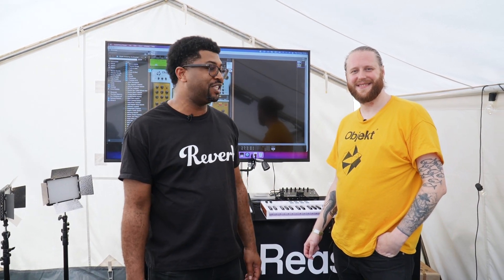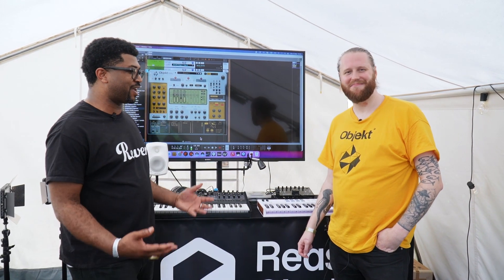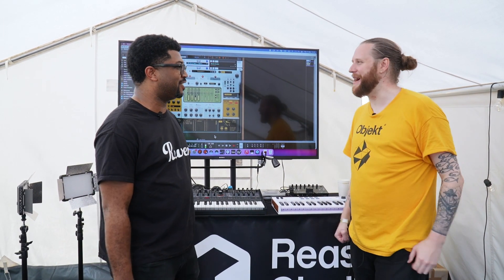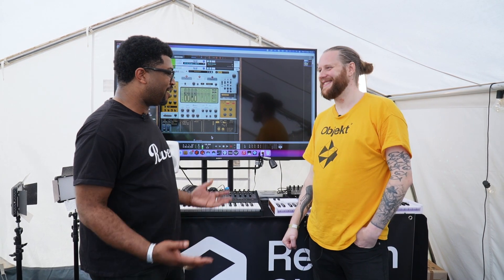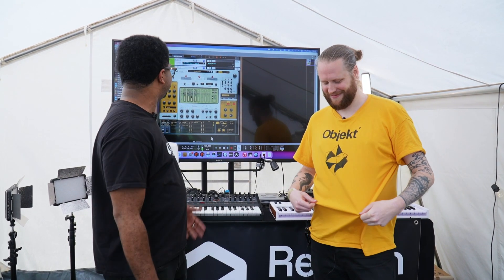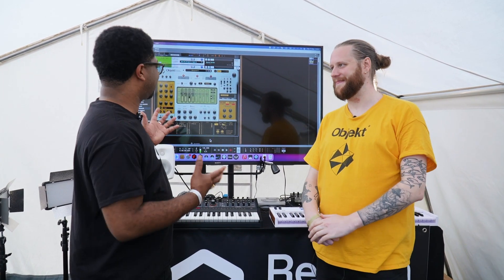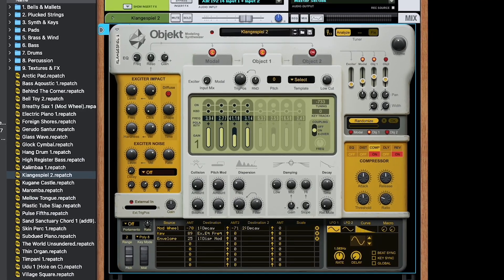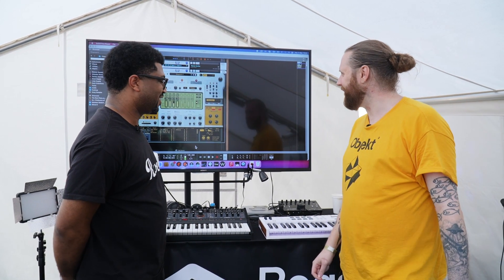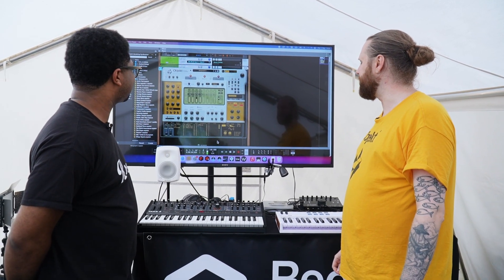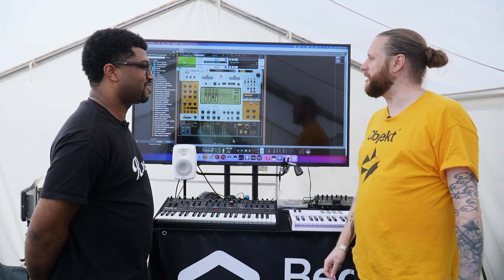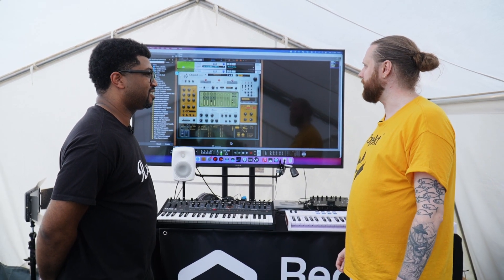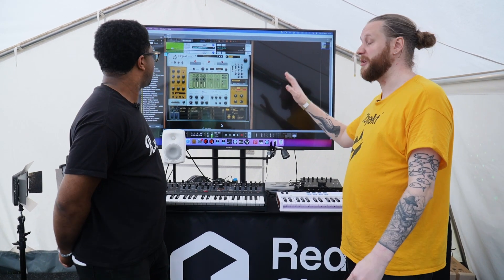What up world, it's Passive Reverb here at Superbooth 2023 with Reason Studios — you guys are making your return to Superbooth, it's been a while. So you have all these shirts with 'Object' on them. Well, it's a new synthesizer released about 15 hours ago. We just wanted to make something really unique and new — a synth that really captures acoustic, realistic sound but also lets people go nuts with it.